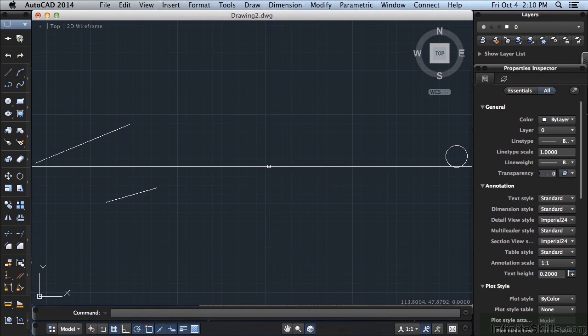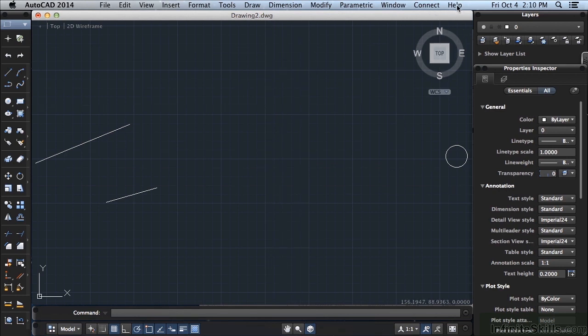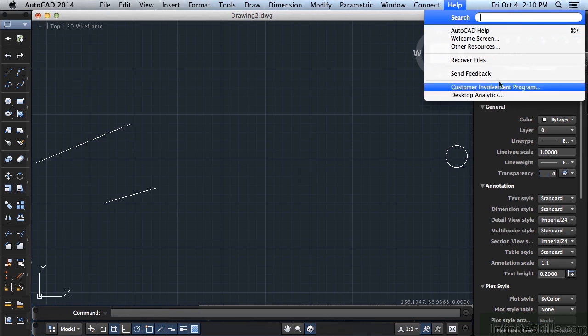Now if you need to go to help, come right up here to the top and click on the help. You can go to AutoCAD help, look up some other items or perform a search right here.